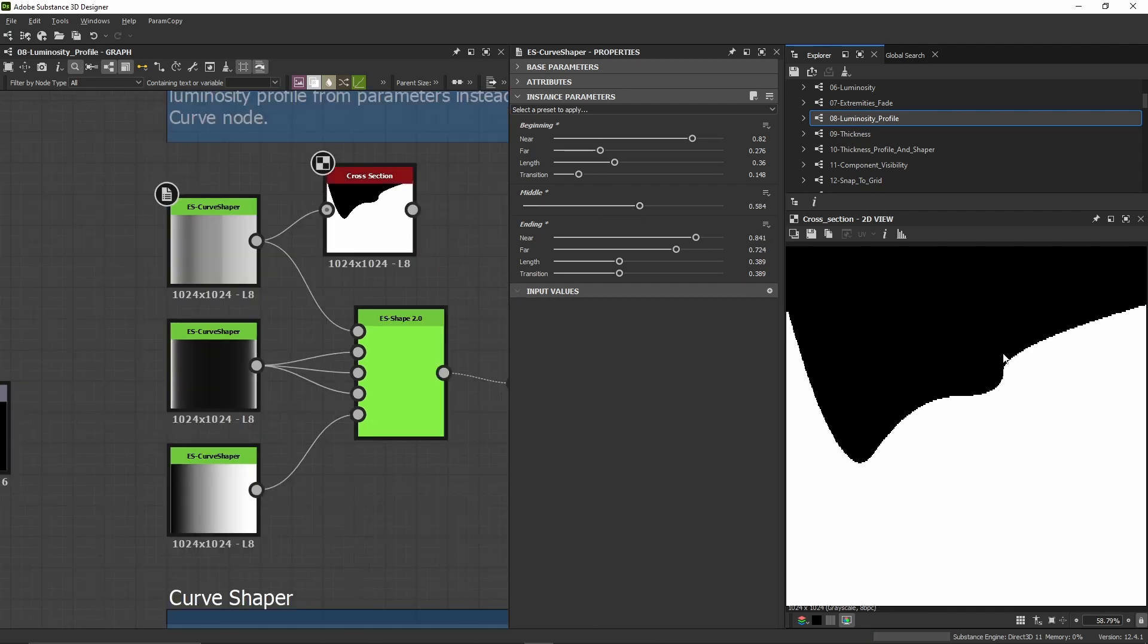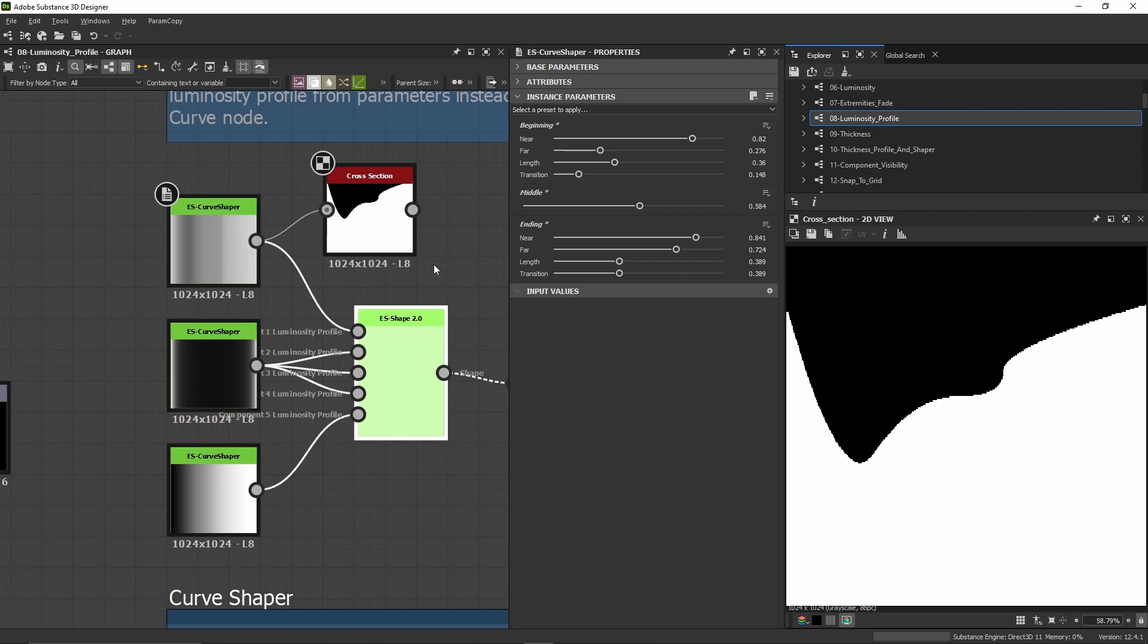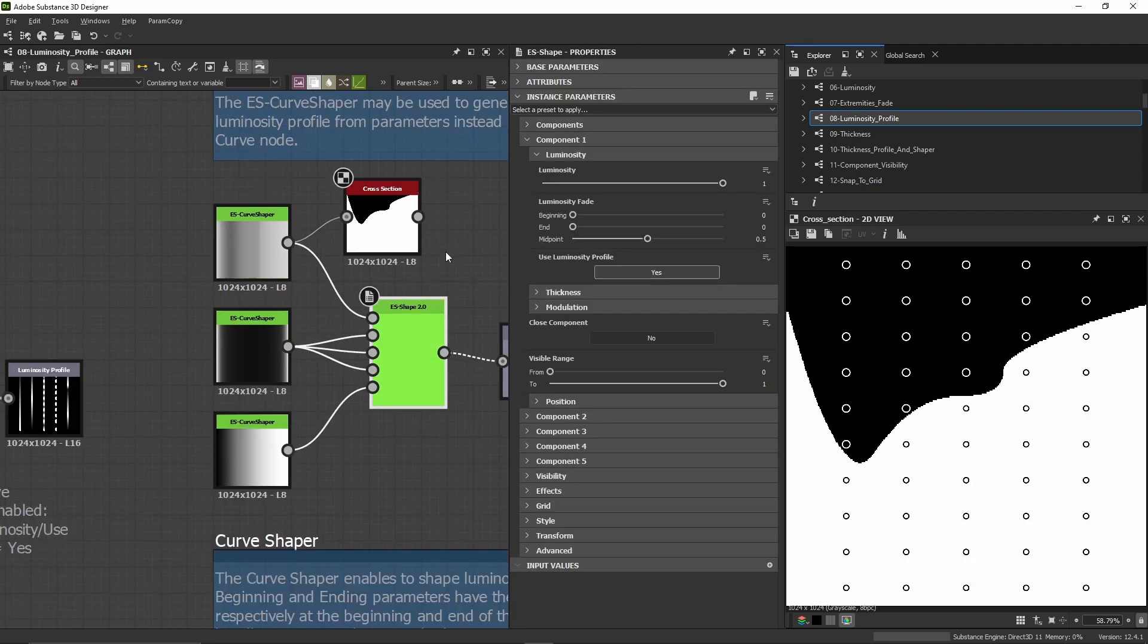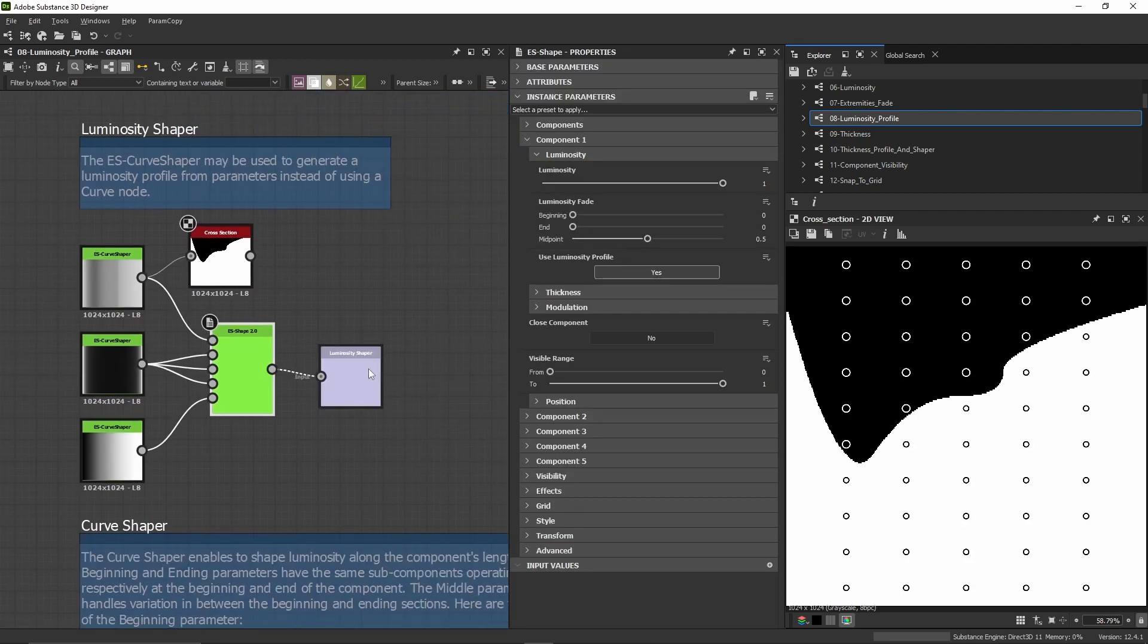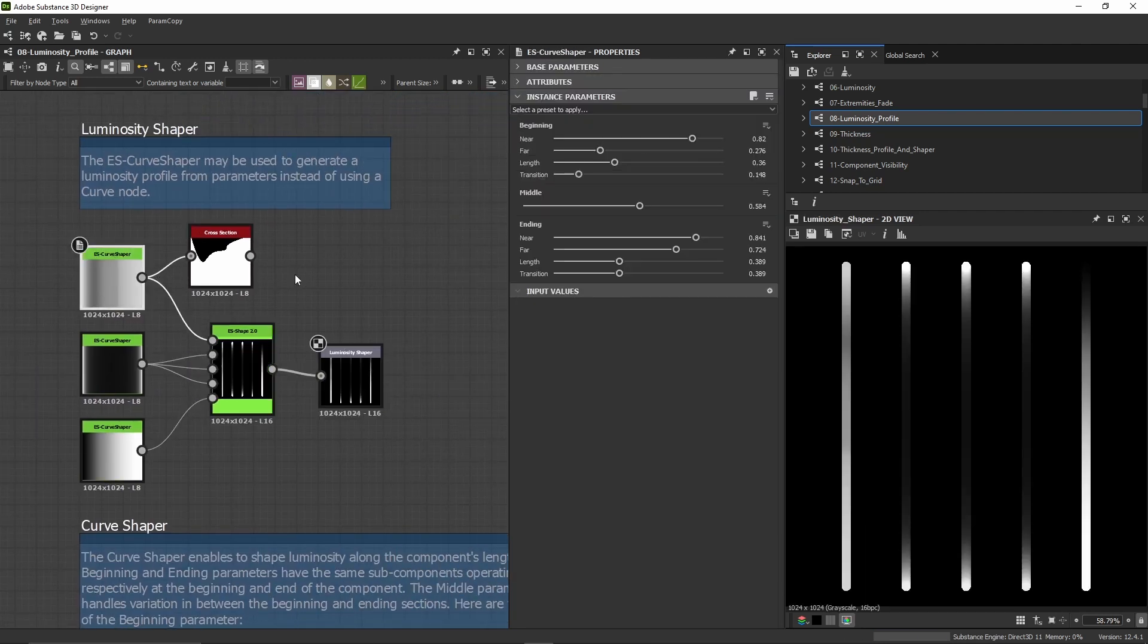This way, we can shape a curve that we can pass as a profile to ES shape, which will use it for the luminosity profile. You may use this curve shaper if you want to automate things.